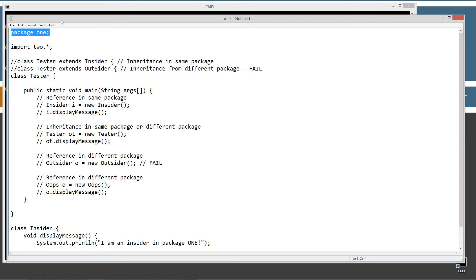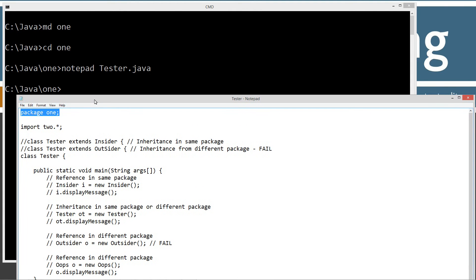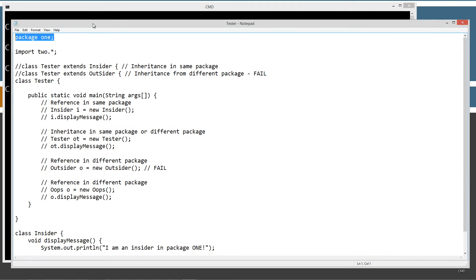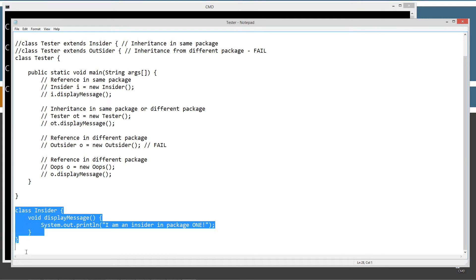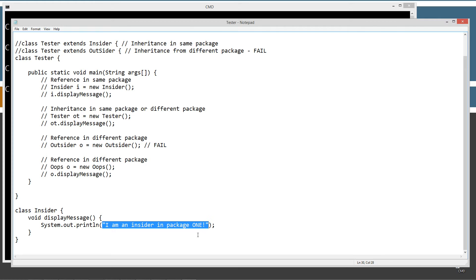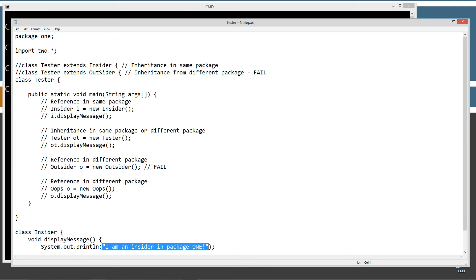First thing you'll notice is this is part of package one, which corresponds to the folder name. We're importing two dot star, so we're going to try to see if we can extend, inherit, and create references to some other classes outside of this package. I've got a class called insider here that we use for testing and it has no modifier, so it has default package-private access. Same thing with this display method — it will simply display to the console the string literal "I'm an insider in package one." Let's save this and set it aside for the moment.